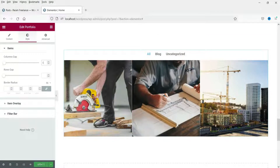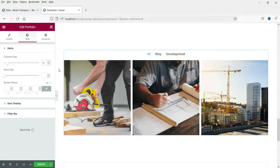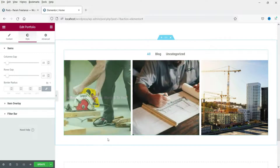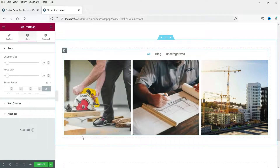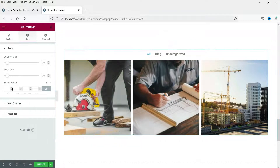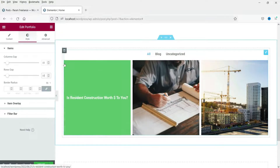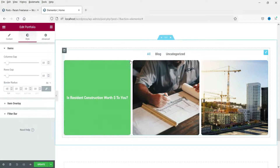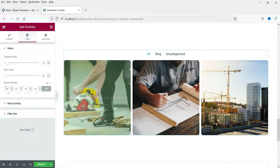Now let's go to Style. I'll add some column gap and row gap — currently there is no gap. You can also add border radius; if you set a border you will see the border radius take effect.